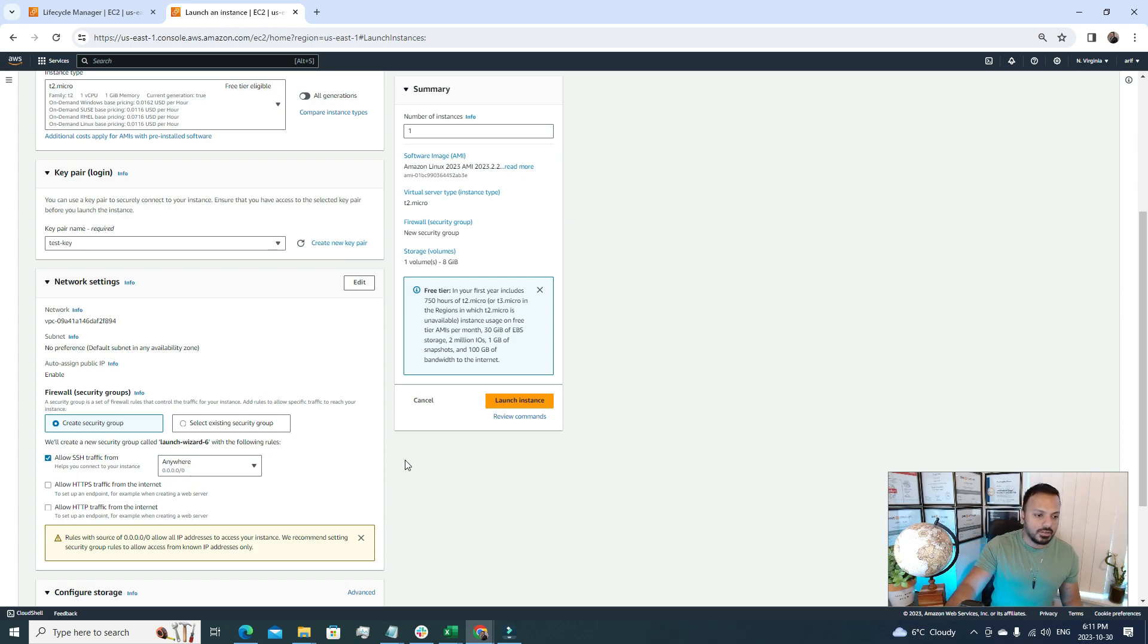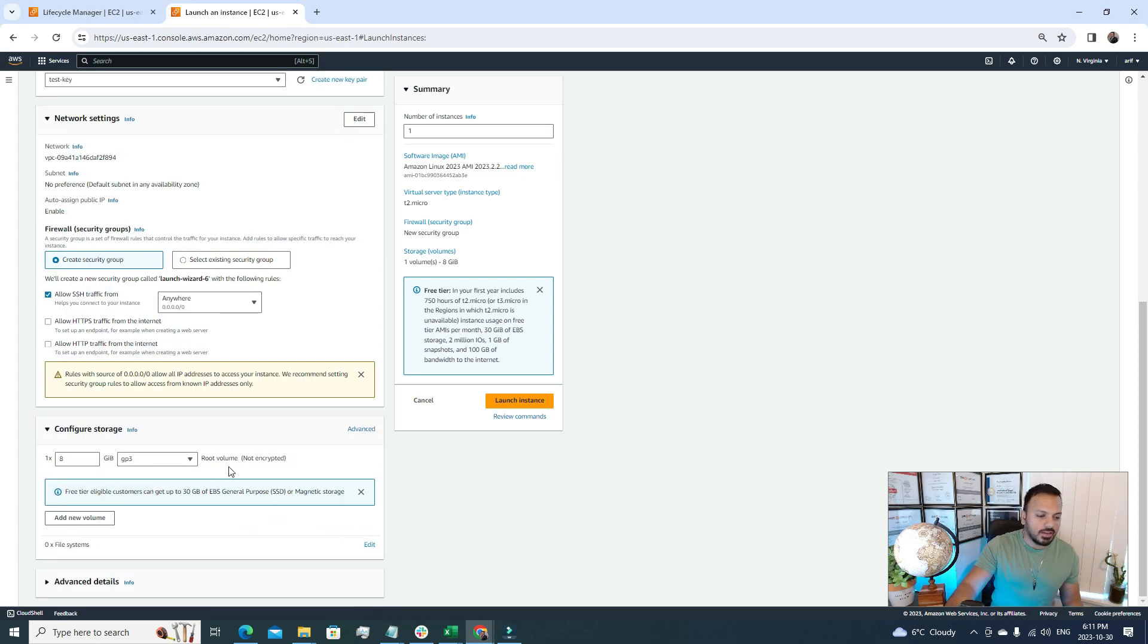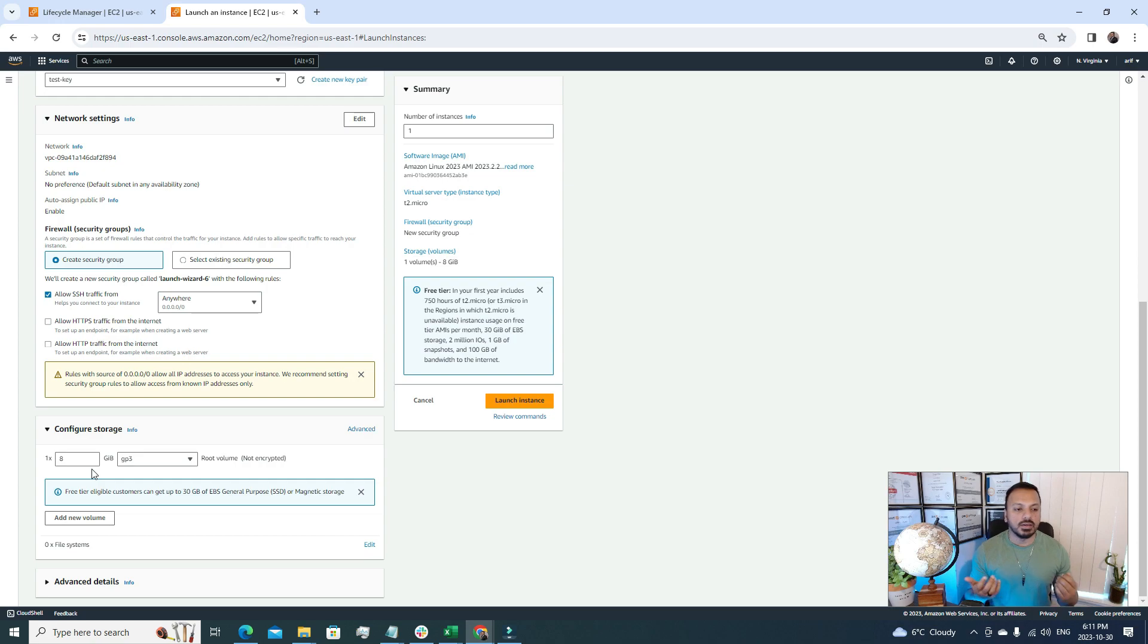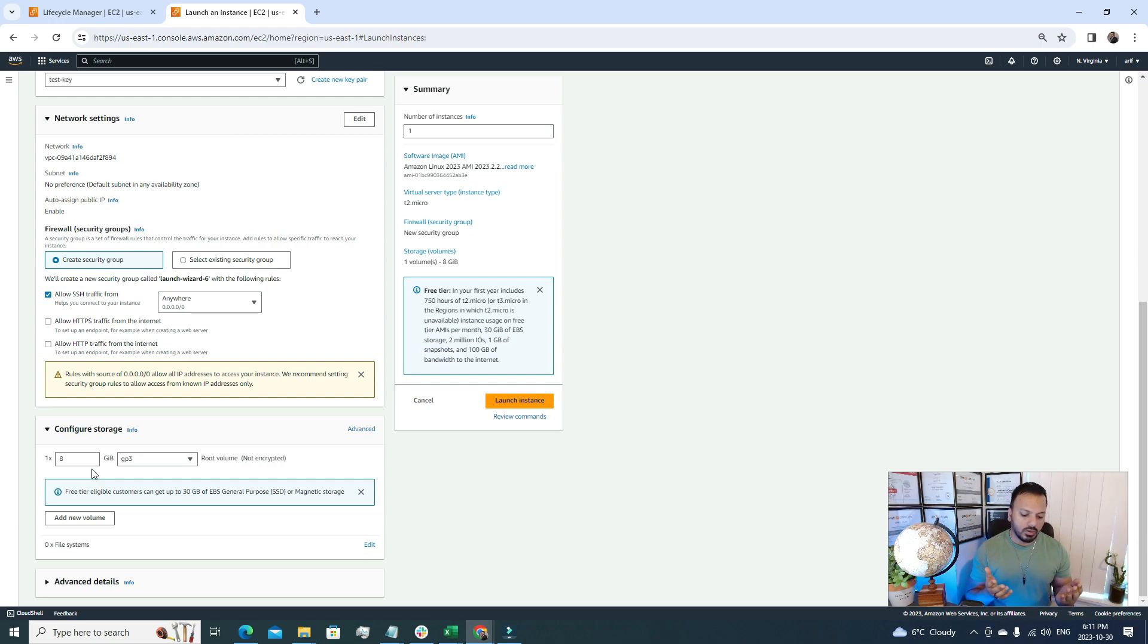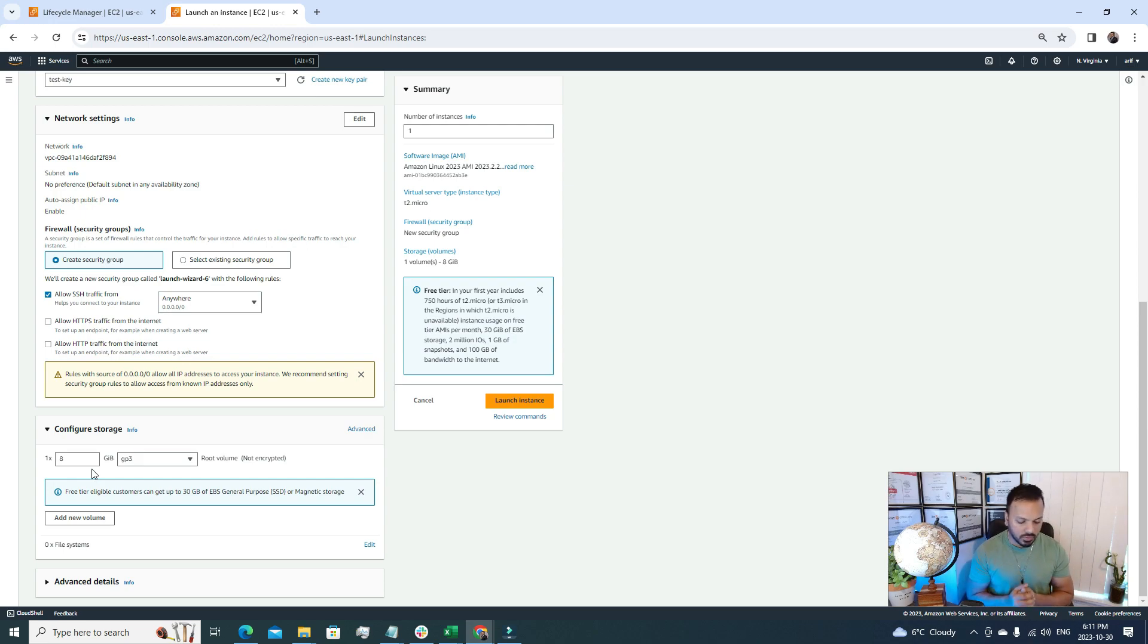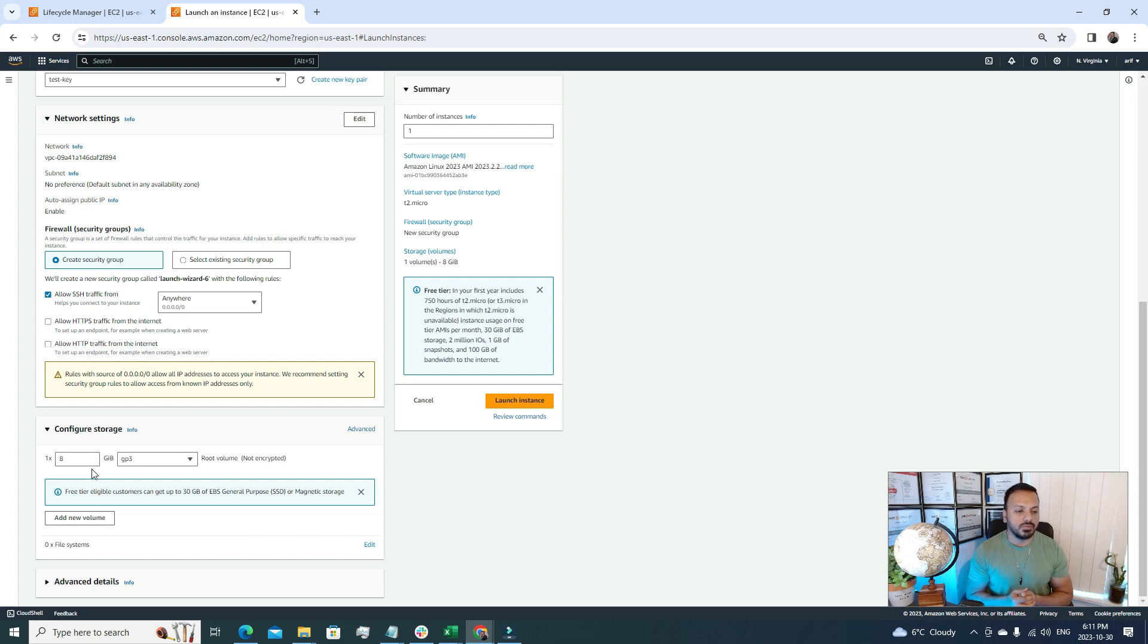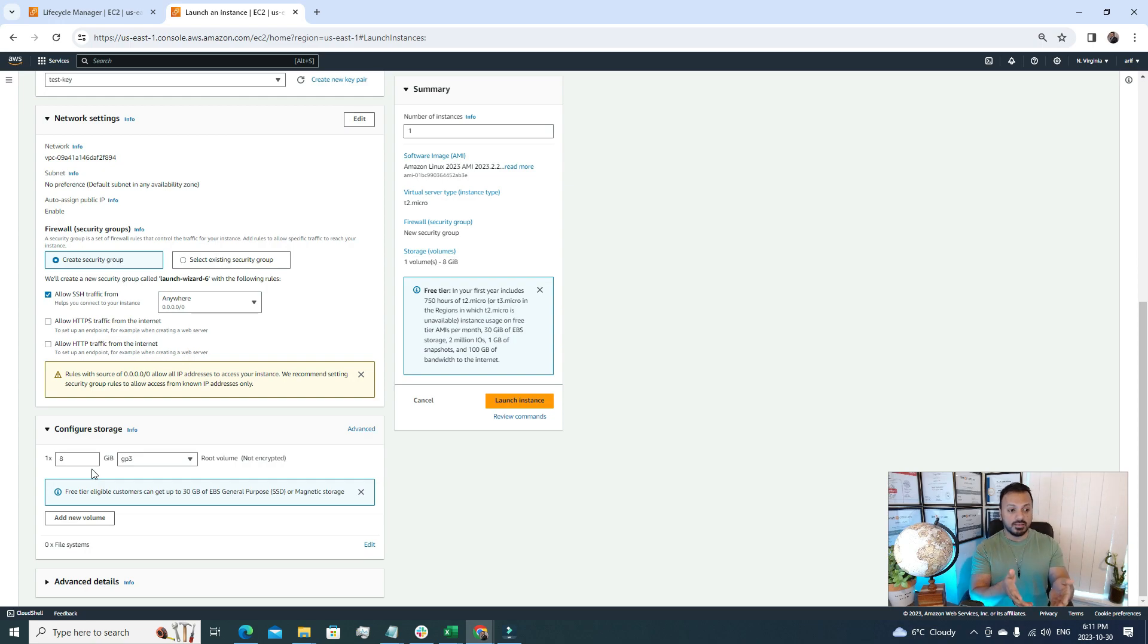After that, here we have to configure the storage. A good question could be why we need storage for our server. Well, in order to configure the operating system we need storage. Even if we store a file inside our server, we need storage. In AWS, whenever we're talking about storage for EC2 server, we're referring to EBS volume. So right now we're creating this EBS volume, we're defining it here.